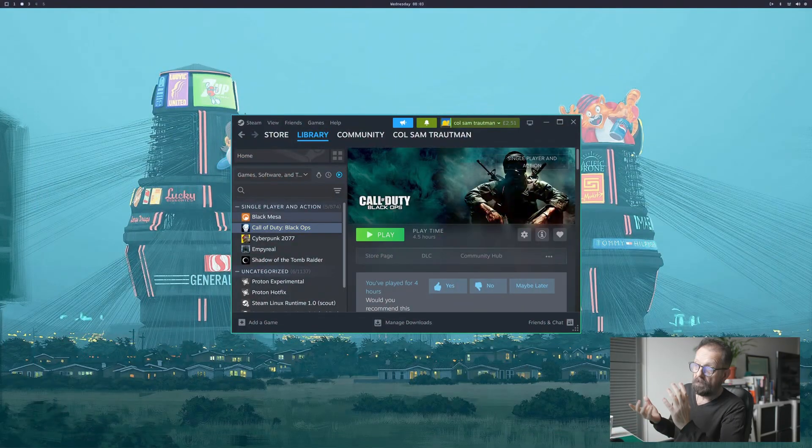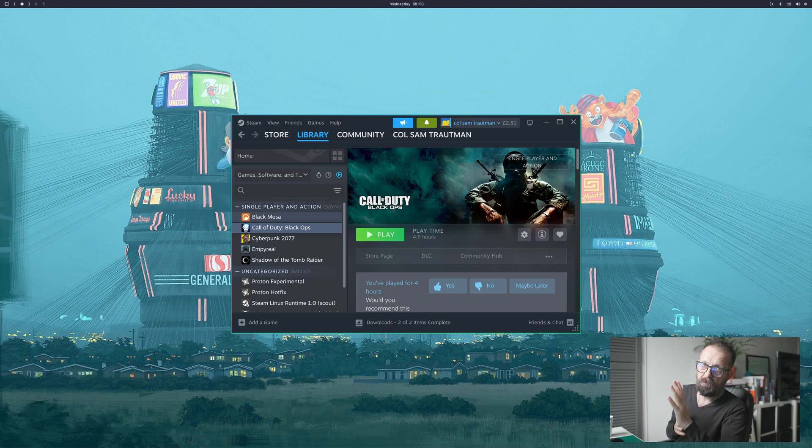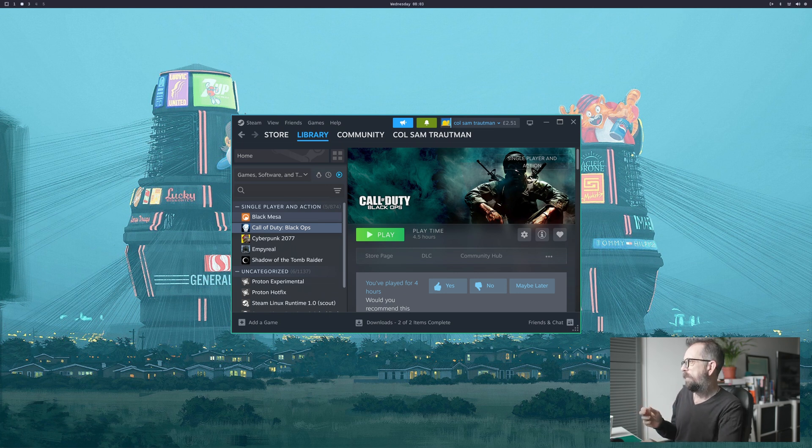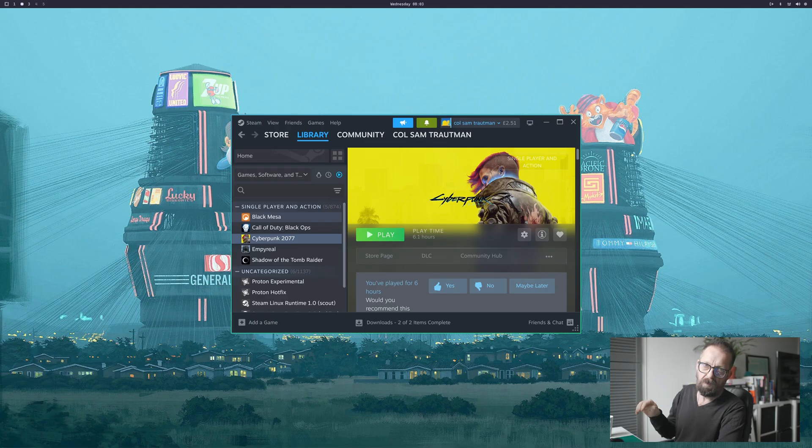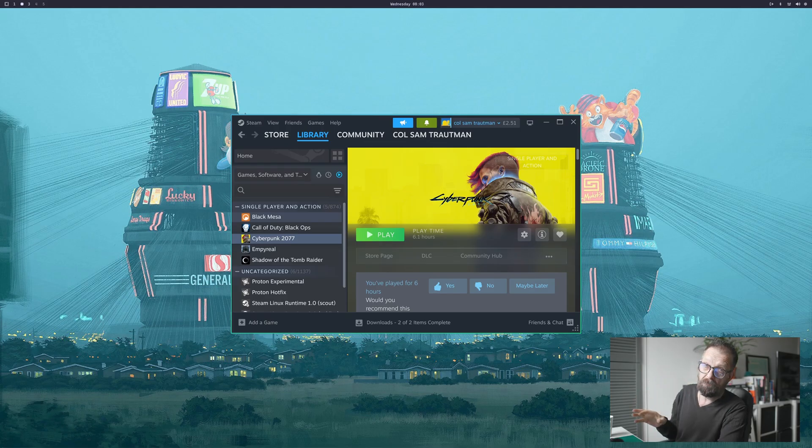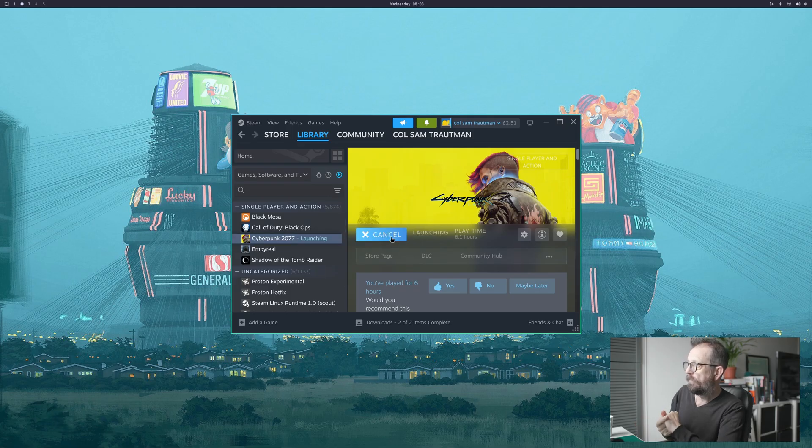So that one's really smooth. This is a 60 hertz refresh rate monitor with a 5060 Ti, so it should really work well for AAA modern games at 1440p. So let's do Cyberpunk.